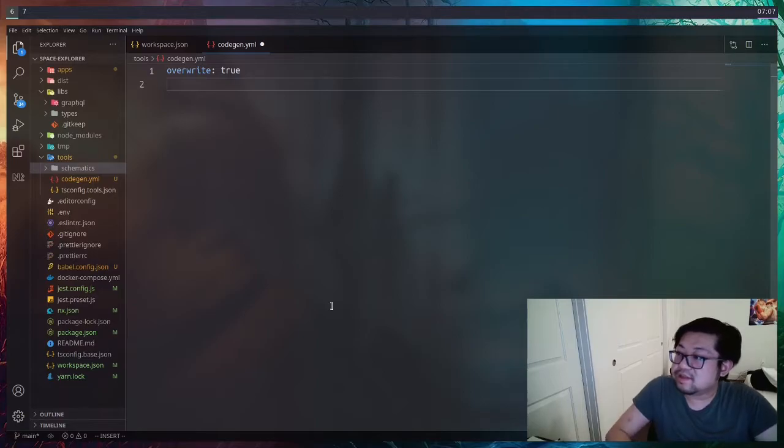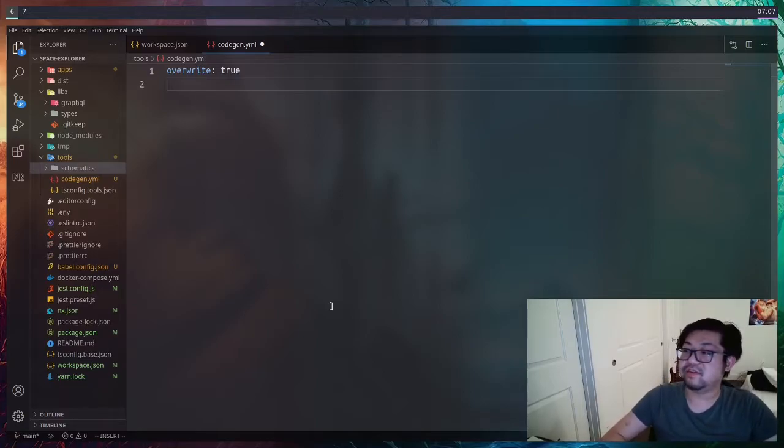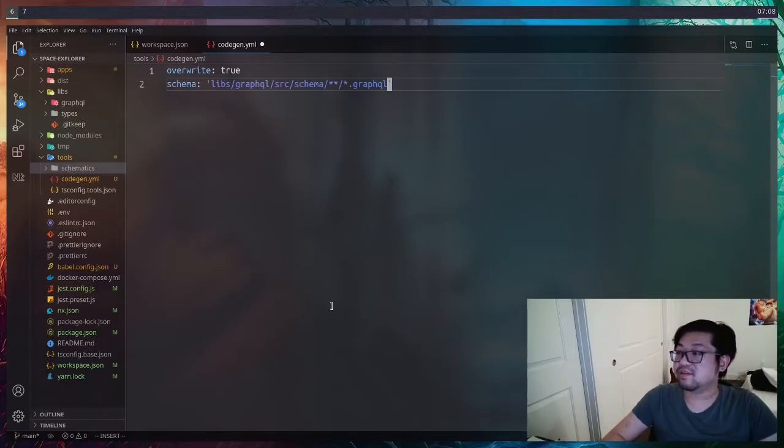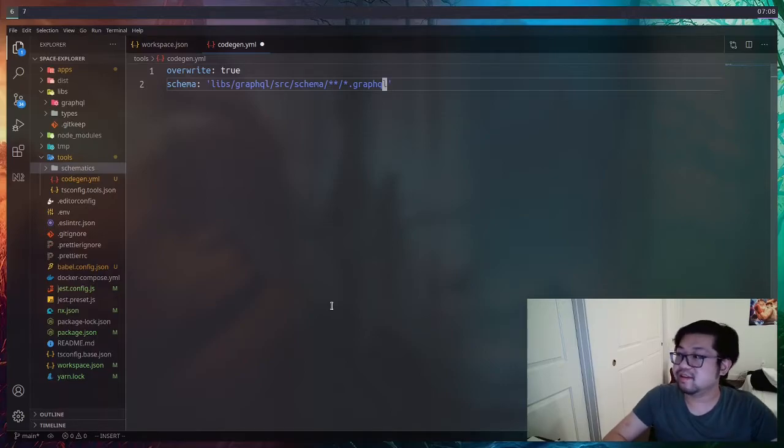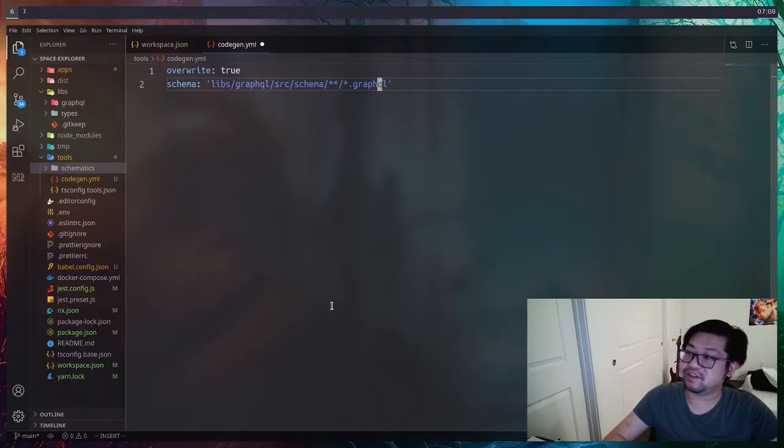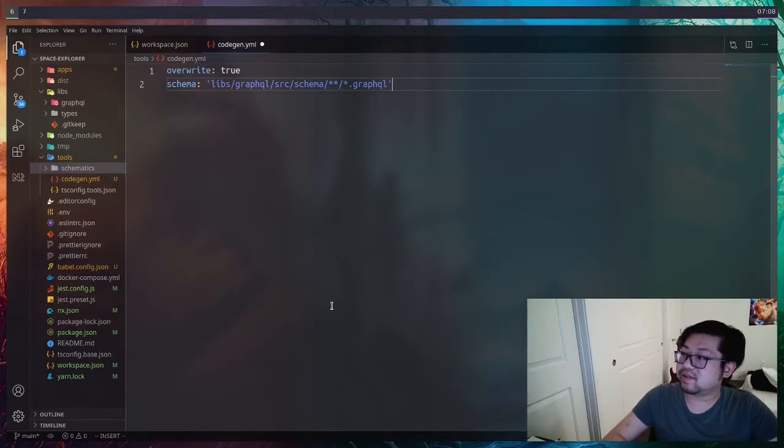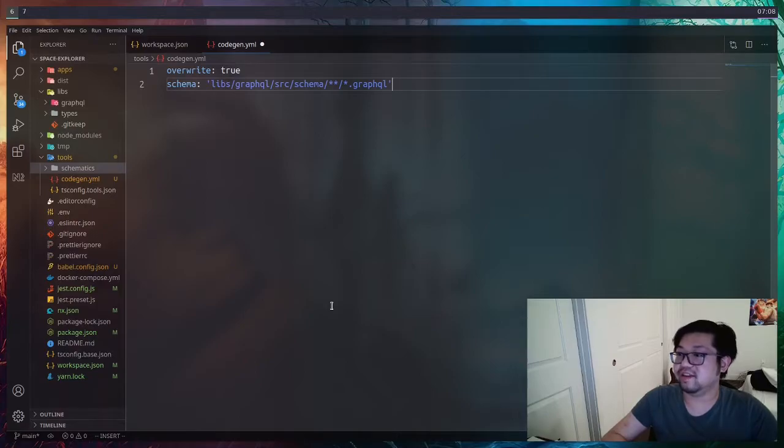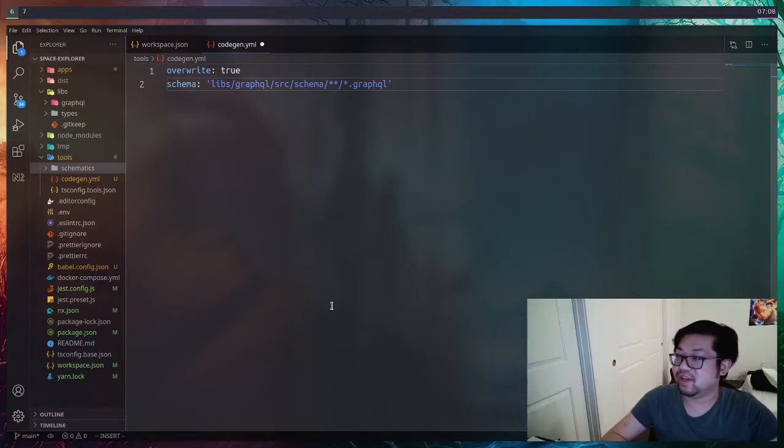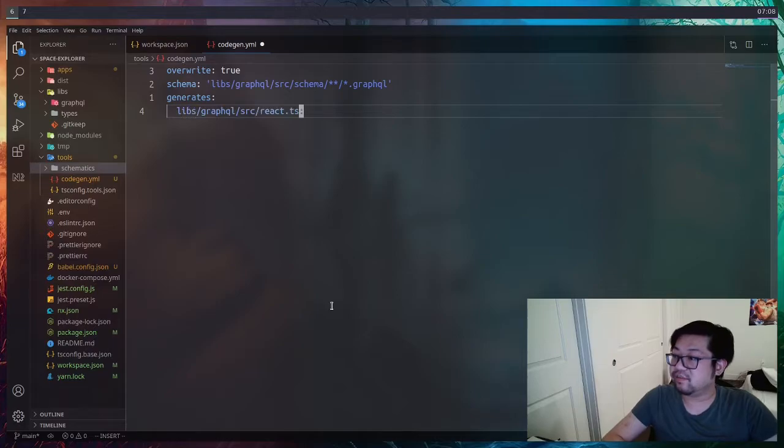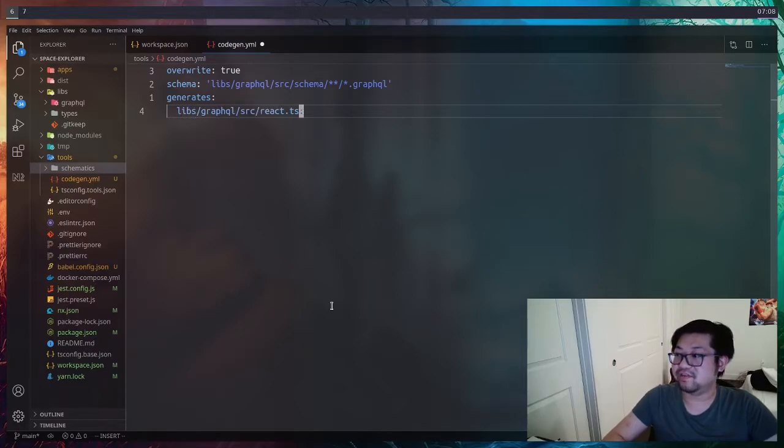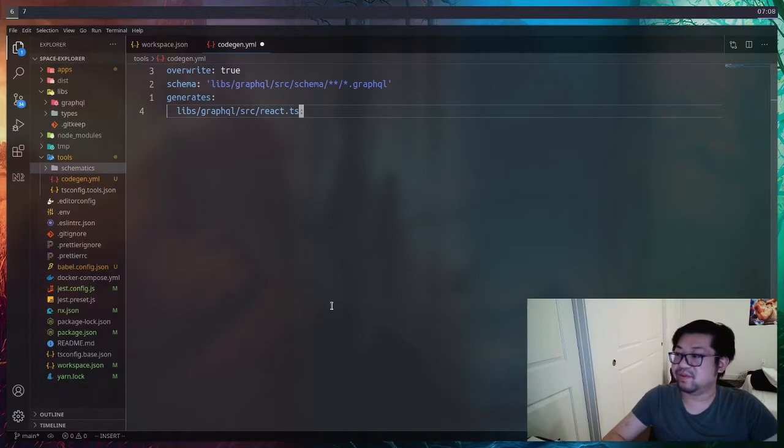Let's write our code gen. We do want it to overwrite whenever we generate. It's also a good thing that we have a schema first API. So we don't have to have the server running to generate this or generate the operation. The schema could just be read from the files in GraphQL, our GraphQL library. Now we just need to define the generates. And YAML is weird. So the key here is going to be the actual file name, starting from the root. This is going to create a new file called react.ts.